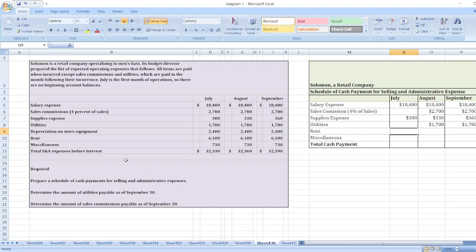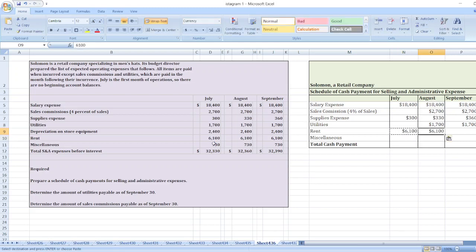Now rent: rent is $6,100 each month. And after that, miscellaneous: $730 each month.